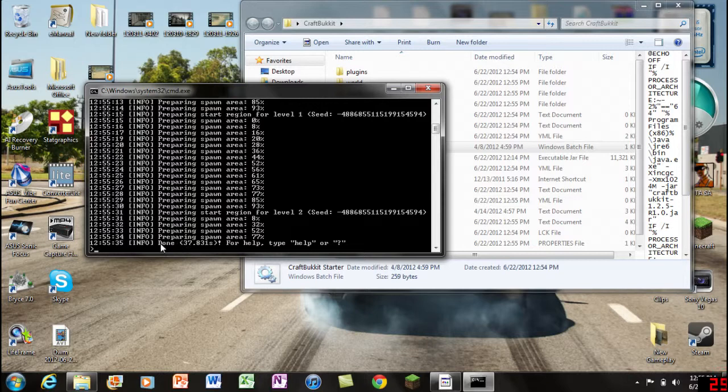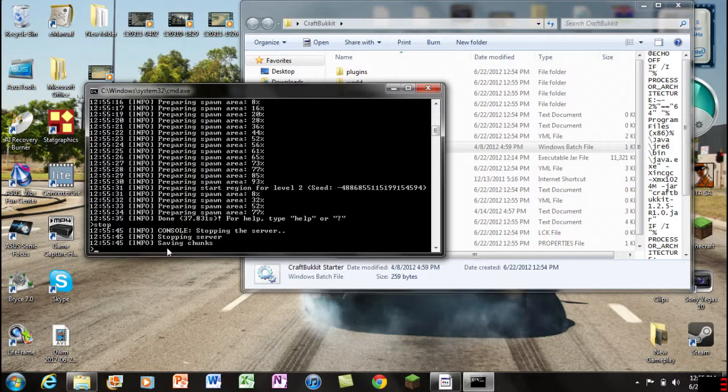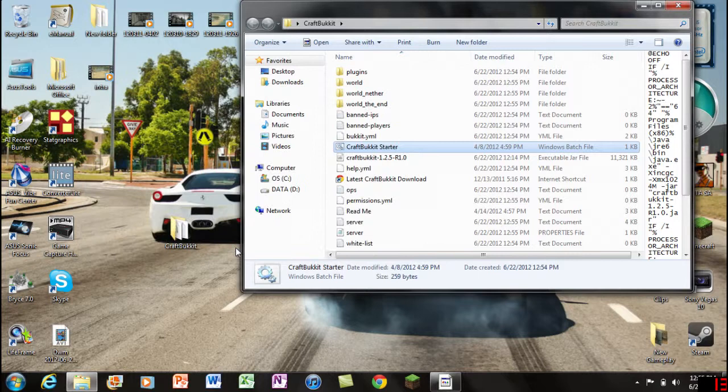Once it says "done" here, go ahead and type in "stop" in the command and press enter. Just wait until it says "press any key to continue" - it just takes a moment depending on the speed of your computer.